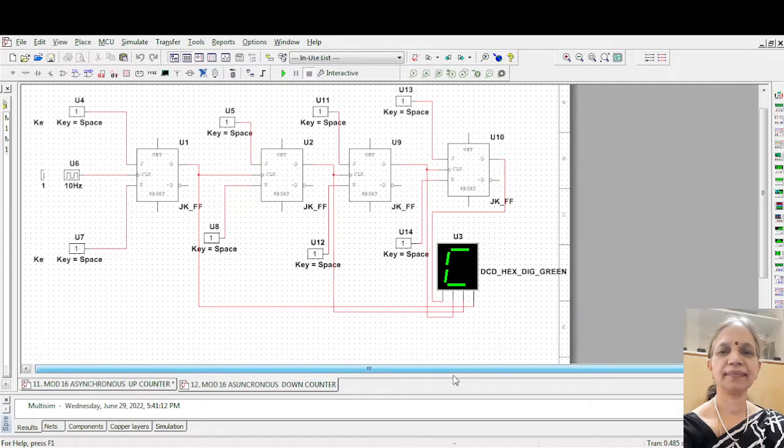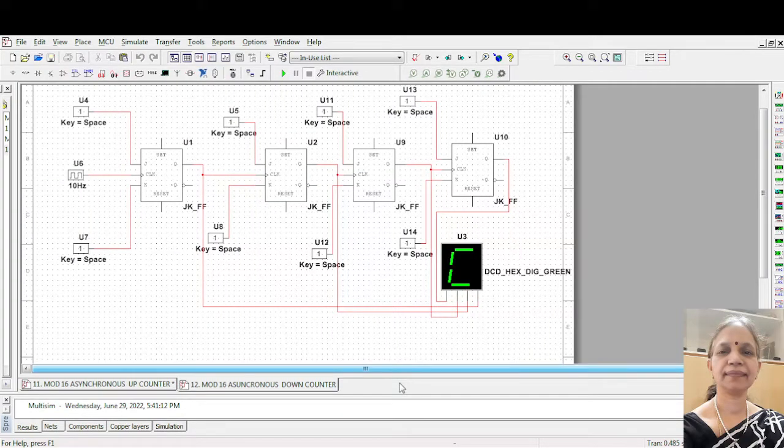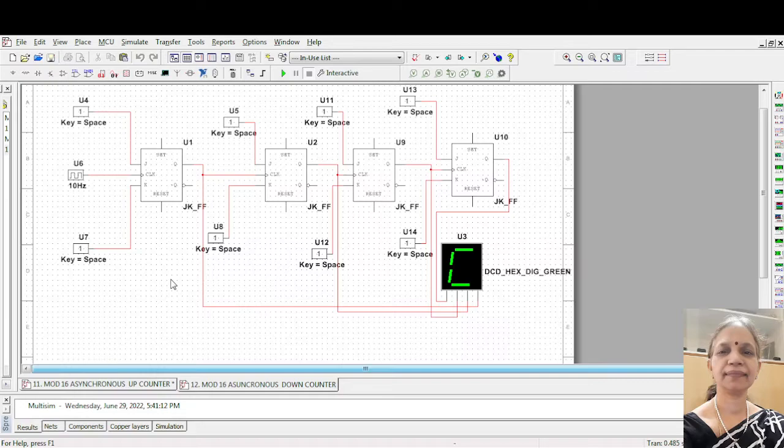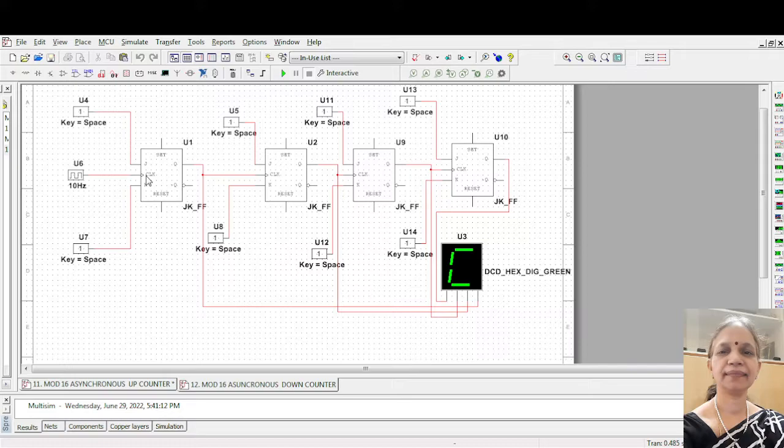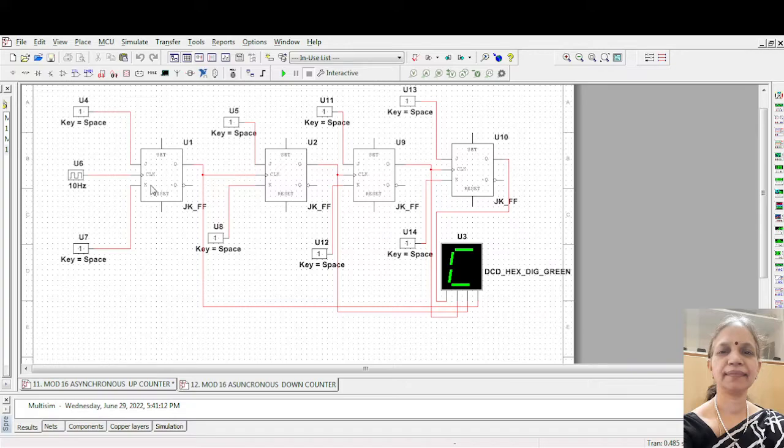So let us see, in the previous video you have seen the up counter. Now with the same clock positive, the Q output is driving. When it becomes negative, it is just a complement. Earlier Q bar was driving, that was up counter. Q is driving, this becomes a down counter. Let us see.